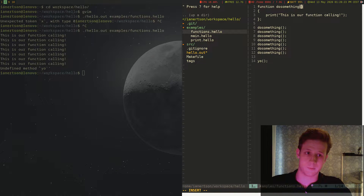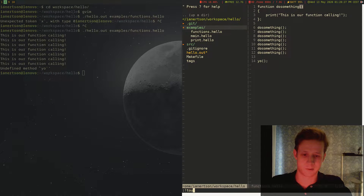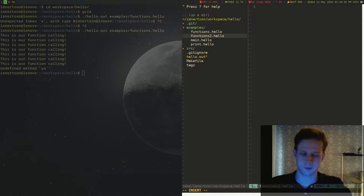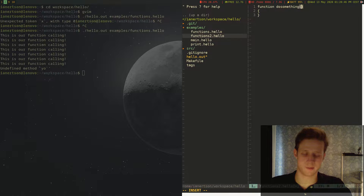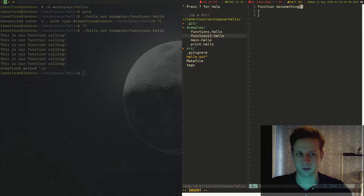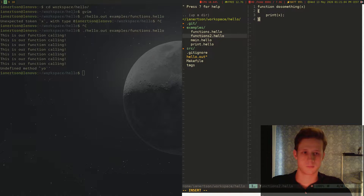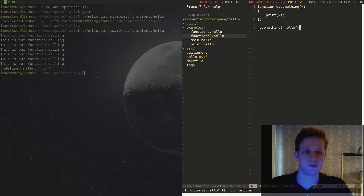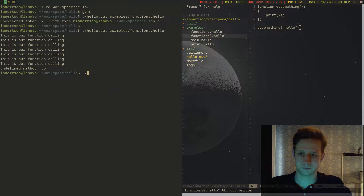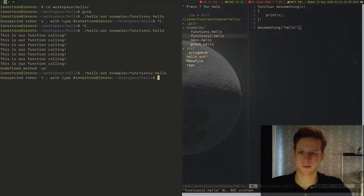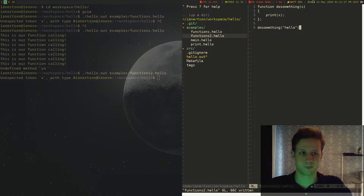Let's create another file here. We're going to call this functions2.hello and we want to be able to define a function like 'do something' and pass in an argument. So we can say something like x and just print x, then call 'do something hello'. We want this to print hello, but if we run this, as you can see it doesn't work - it says unexpected token x.